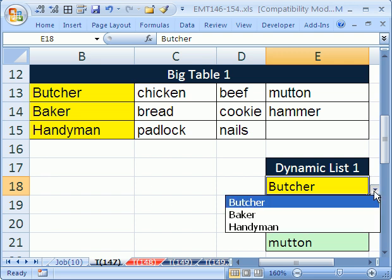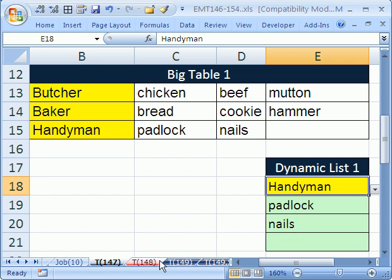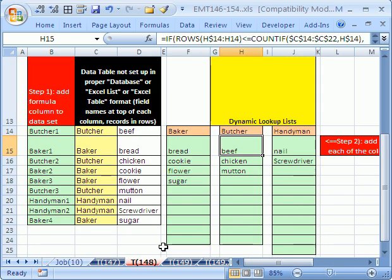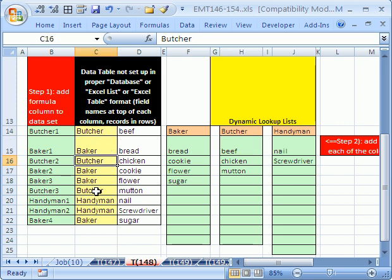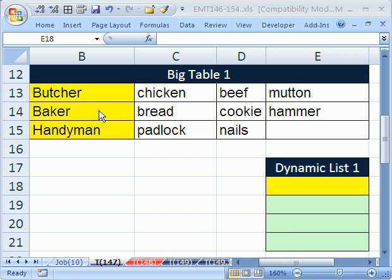For example, if I change this to Handyman, I want this dynamic list to change. So Handyman will extract these two and show a blank here. We're extracting records just like Trick 146, except there's blanks and we want to put the dynamic list in a column. In 148, we'll see how to do the same trick but in a more complicated situation where you don't have your data set up in a proper list.